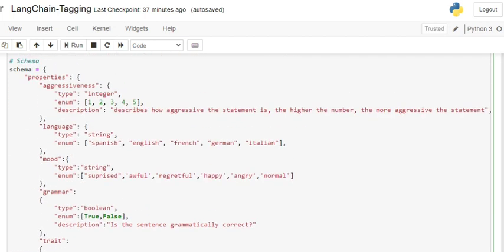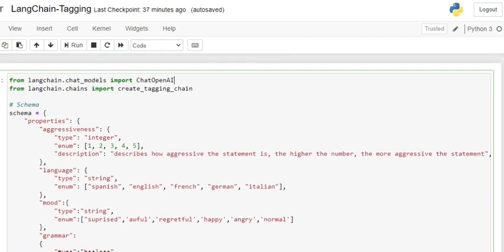Here you can see how very easily, without using any machine learning, you can generate a tagging system for yourself. This is not limited to language, mood, and grammar—you can add anything you feel is extractable from the particular sentence, and it will help you extract that.